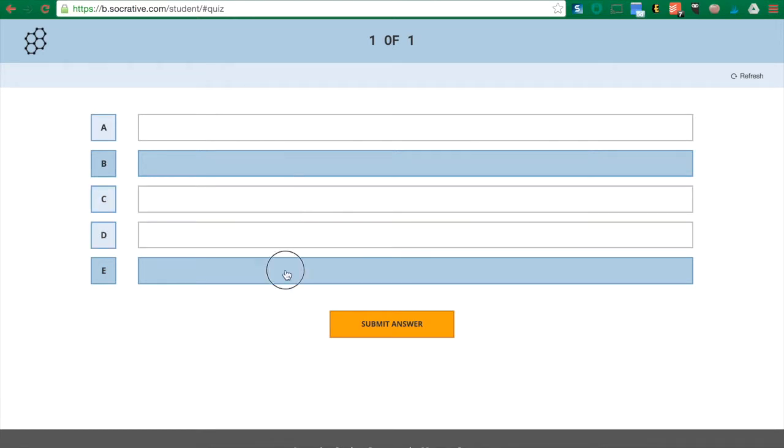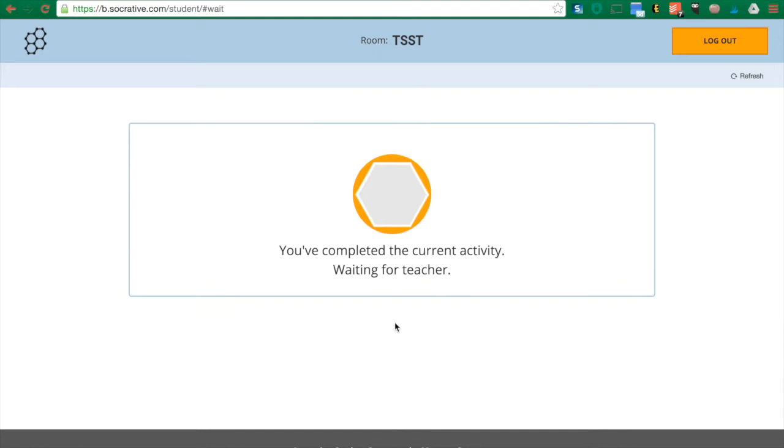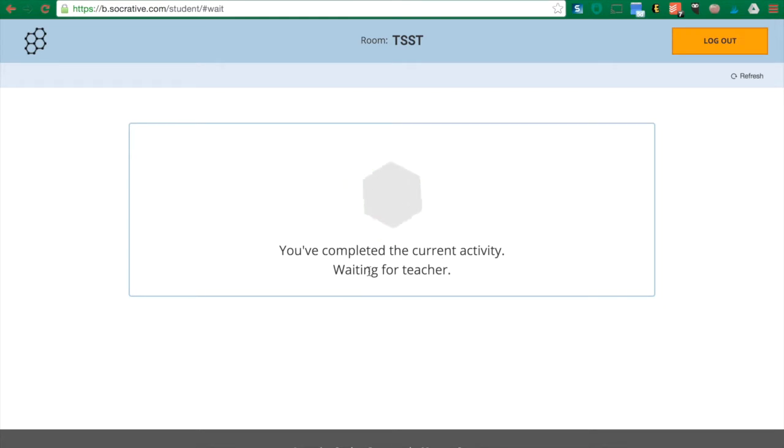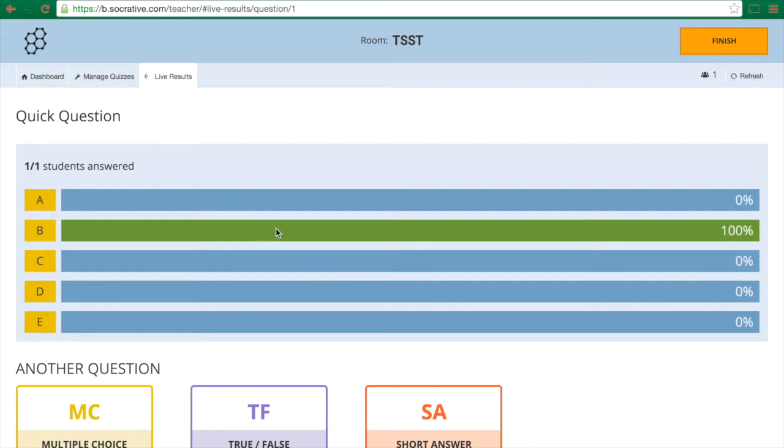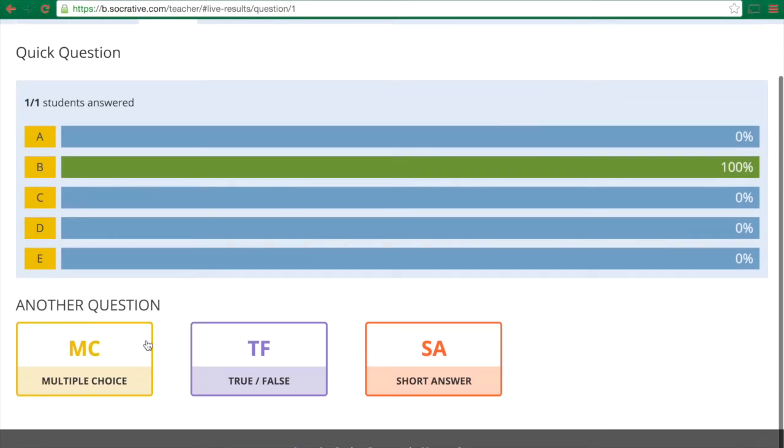then I'm going to click submit answer. Now it says I'm waiting for the teacher. So now on my teacher view I am seeing that one person has joined and I'm seeing the results here. Now you will see this populate in real time if there are more students here. So I get all my information, I talk it out to the class, and then I can just go and click another multiple choice question and the students would see this again